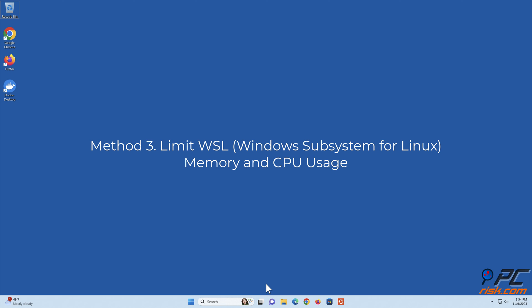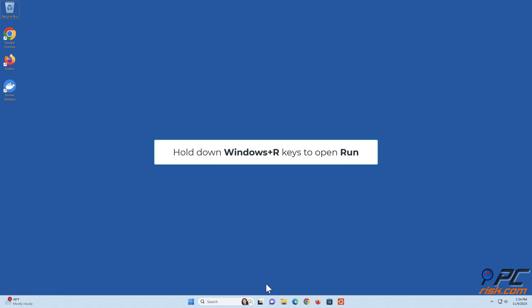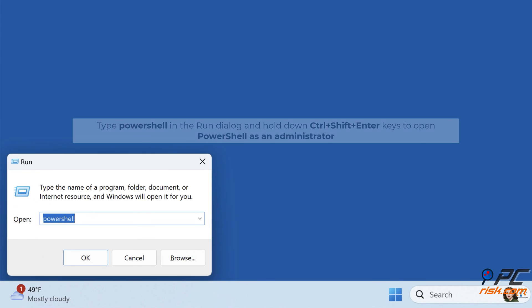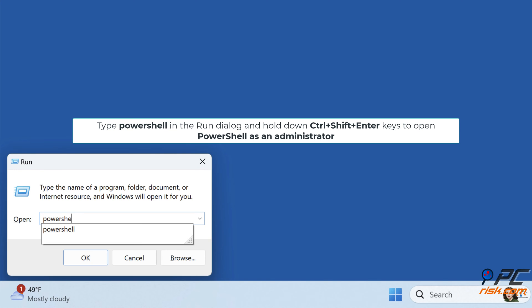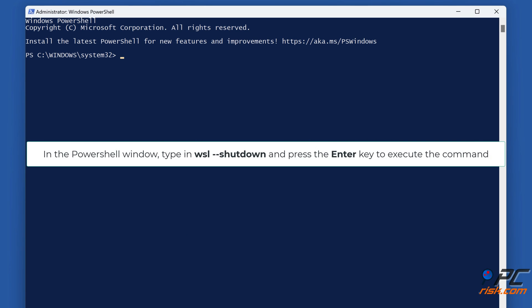Method three: Limit WSL memory and CPU usage. Hold down Windows plus R keys to open Run, type PowerShell in the Run dialog, and hold down Control plus Shift plus Enter keys to open PowerShell as an administrator. In the PowerShell window, type in 'wsl --shutdown' and press the Enter key to execute the command.